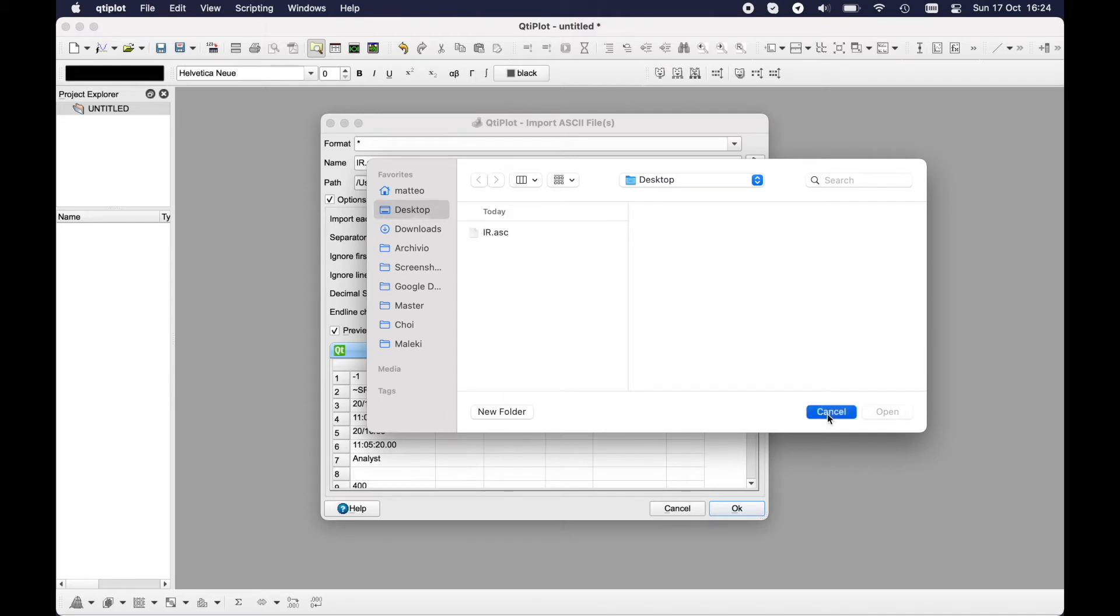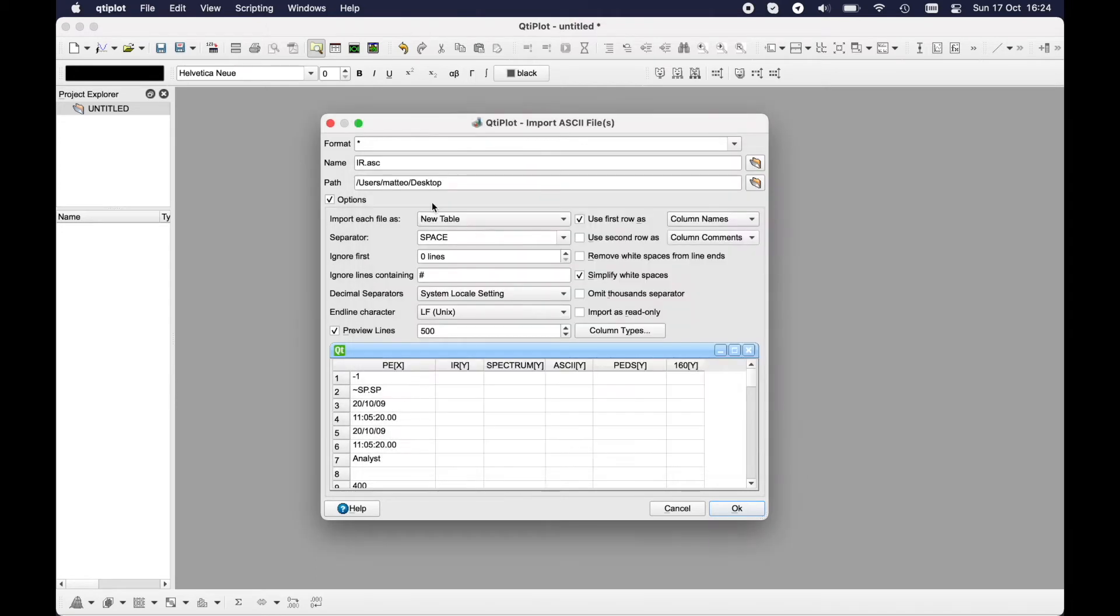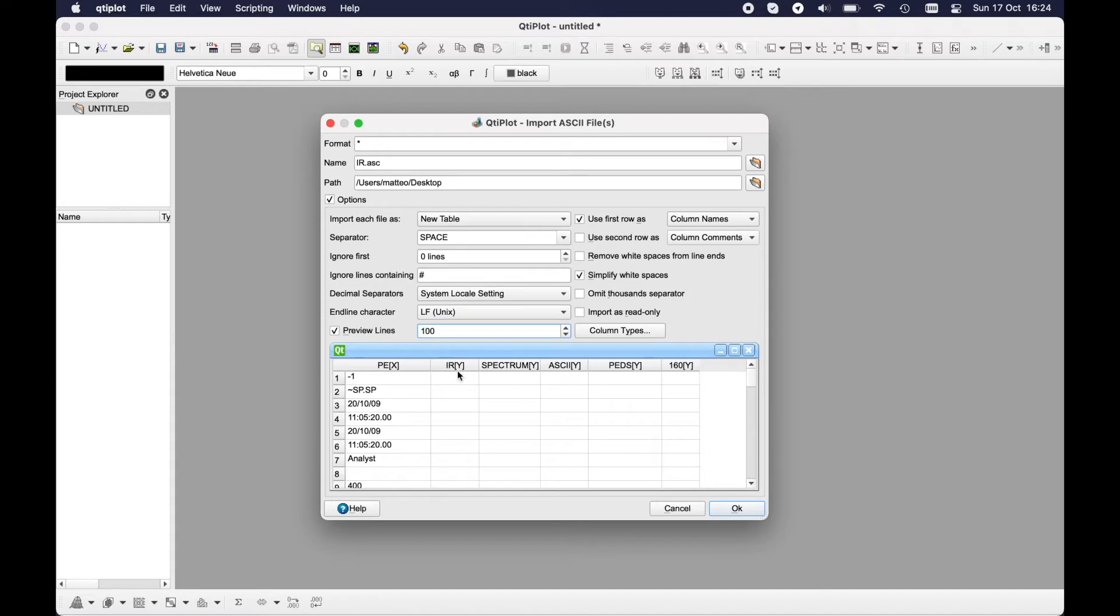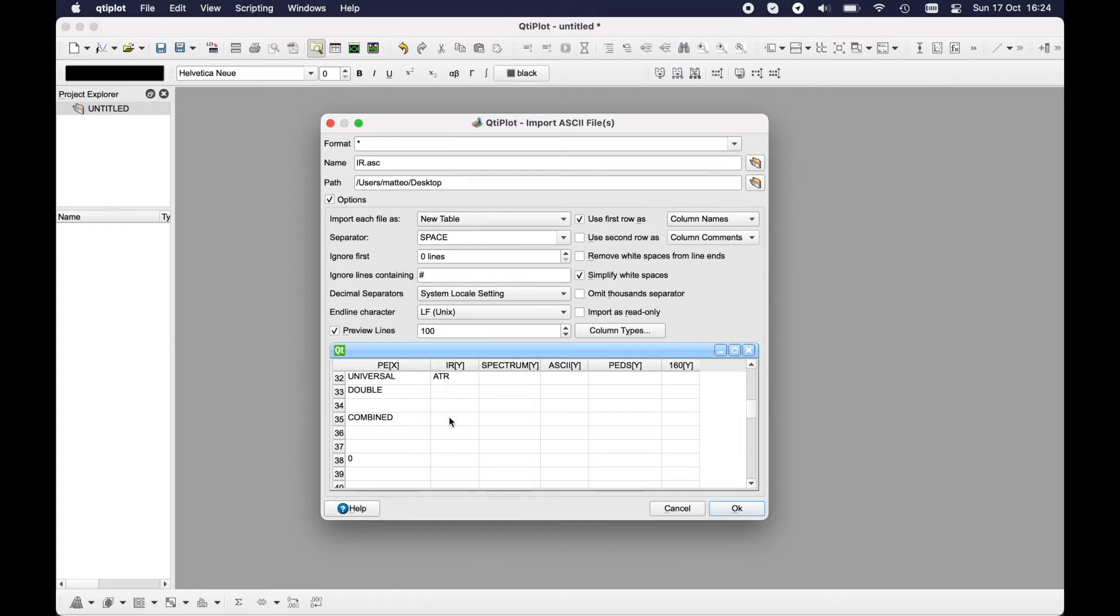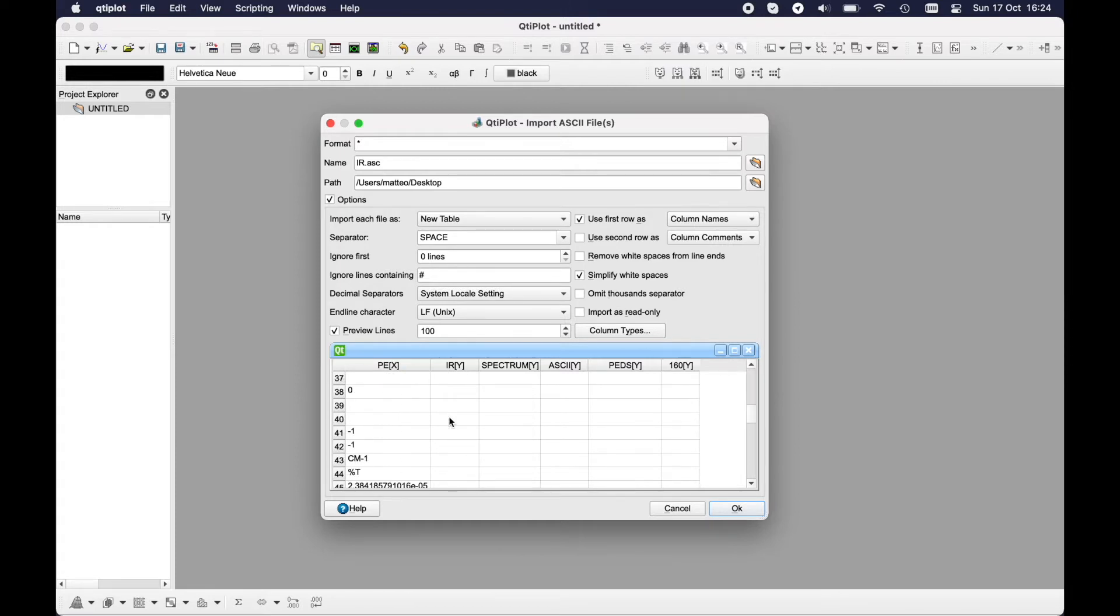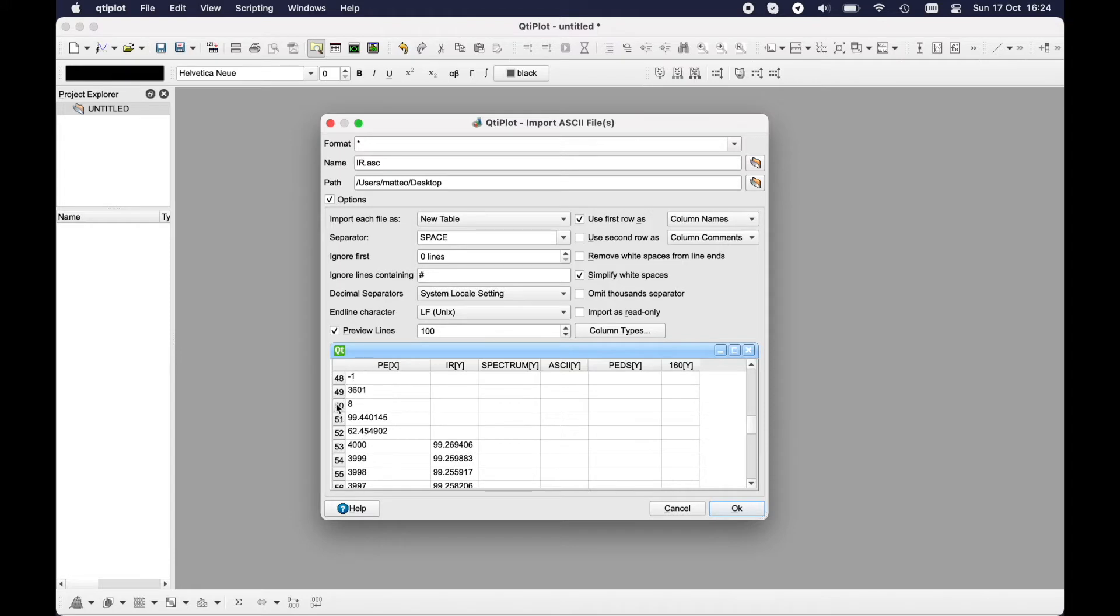At this point you have an overview of the first 500 lines, but you can also put for example 100 just to have an idea on how the final import would look like. In this case I have a bunch of lines that I would like to skip, especially the first 52 lines.